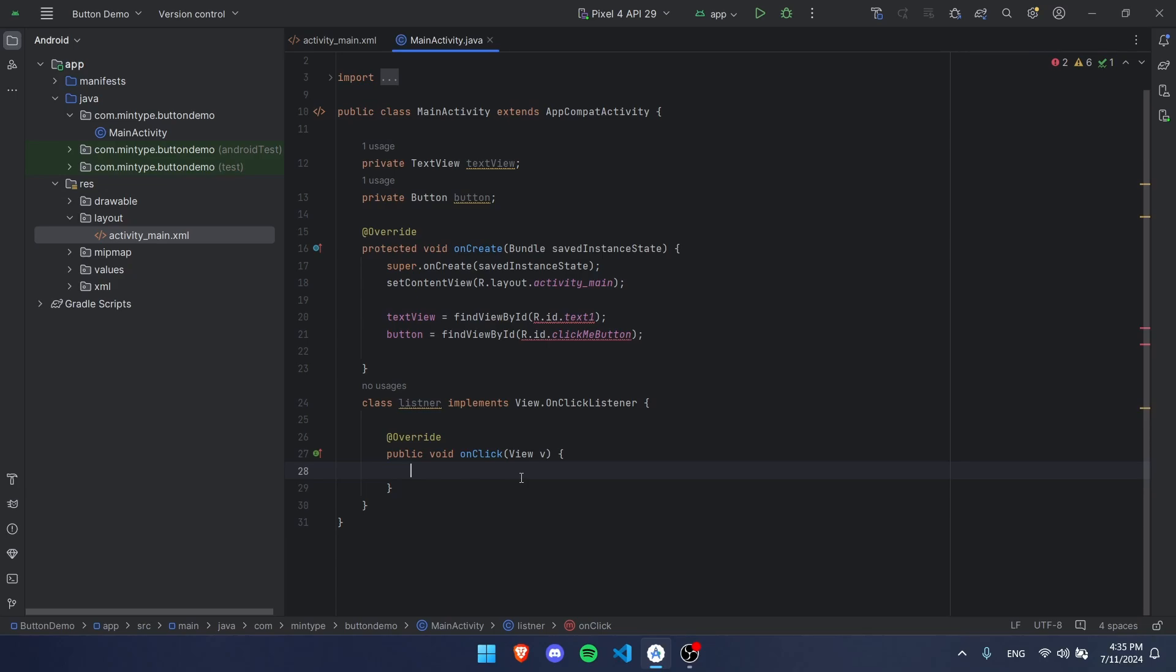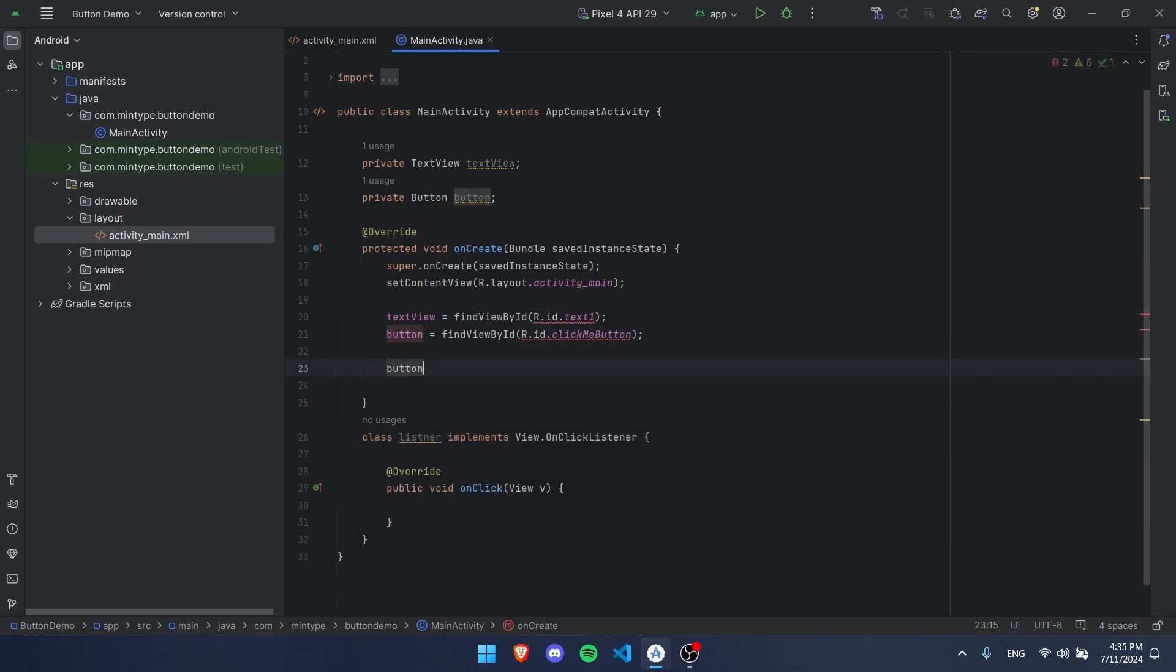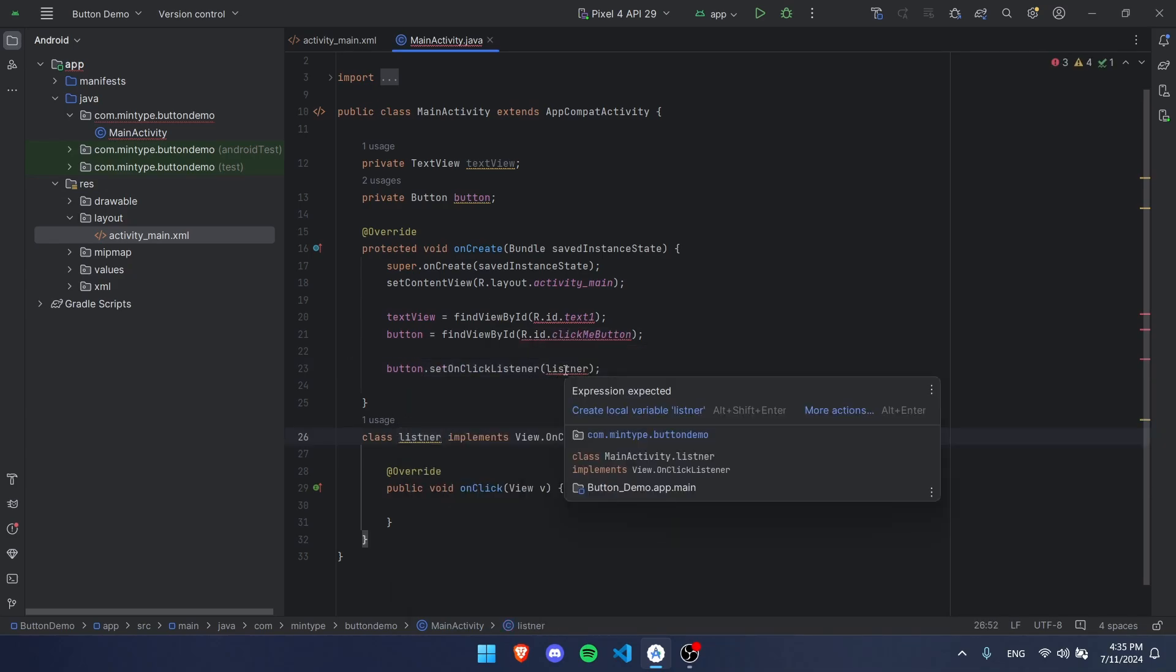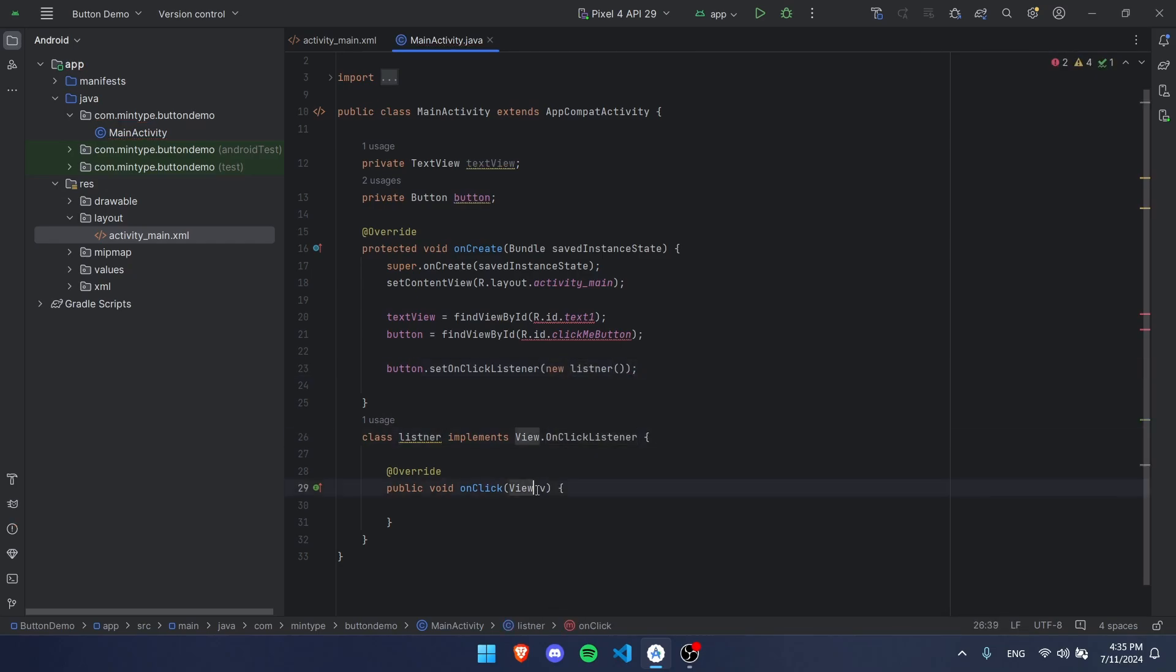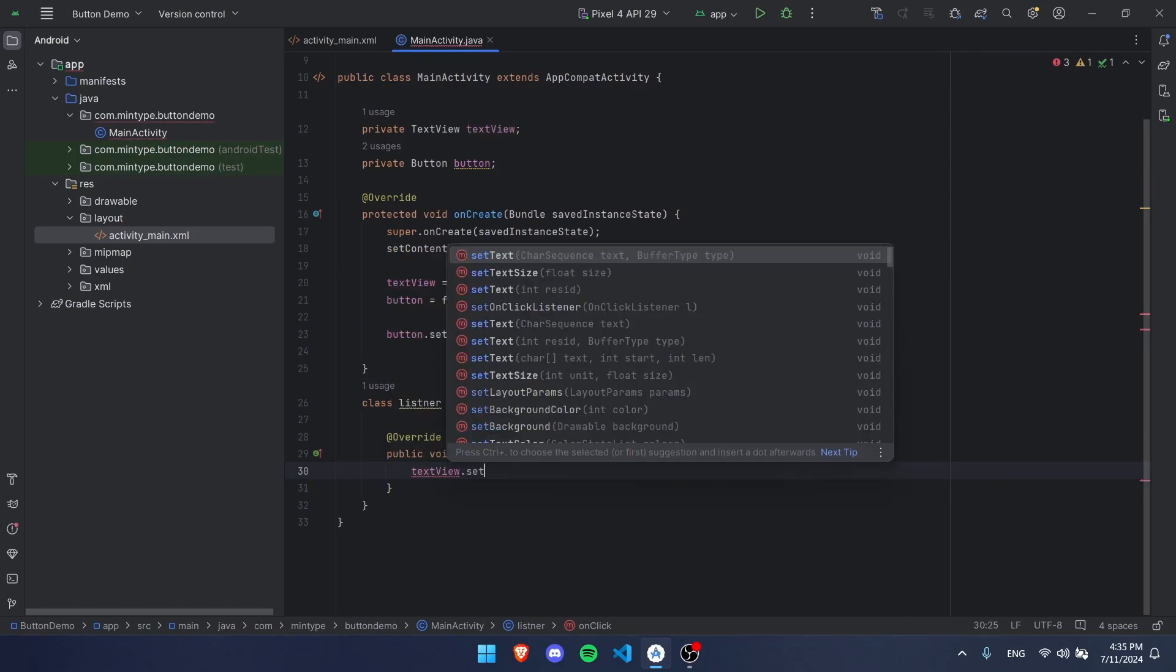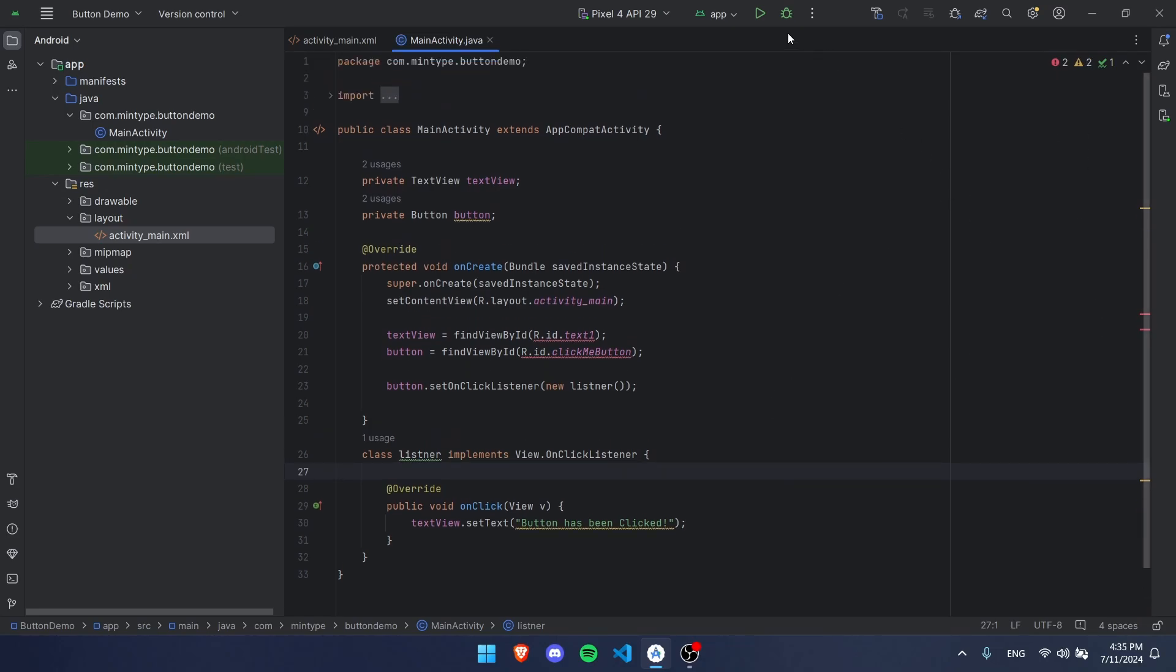This code right here will run when the button is clicked. If we want that to actually work, we have to go on our button, so we're going to call button.setOnClickListener and we're going to write Listener. This won't work because we have to make a new object, so we can just go with new Listener and then put that right there. In our onClick we can say textView.setText button has been clicked.